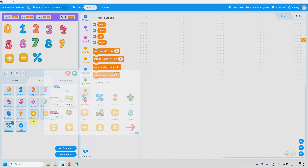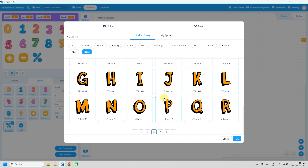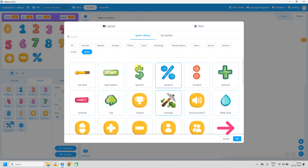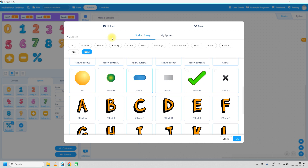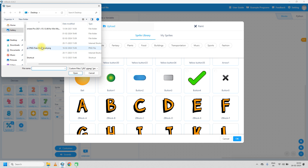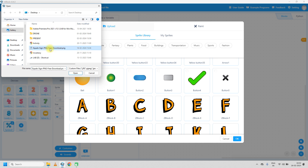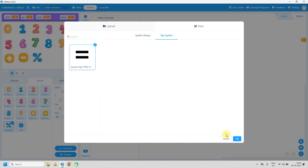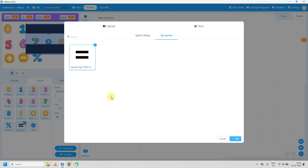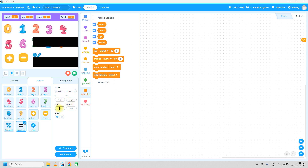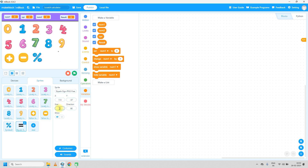An equals sign is not available in the built-in sprites, so we use the upload option. Click upload and upload a PNG file downloaded from the internet — I'll upload my equals sign downloaded from Google. Set its size to 25%. Now we are ready with the designing part and just have to write code for each sprite.